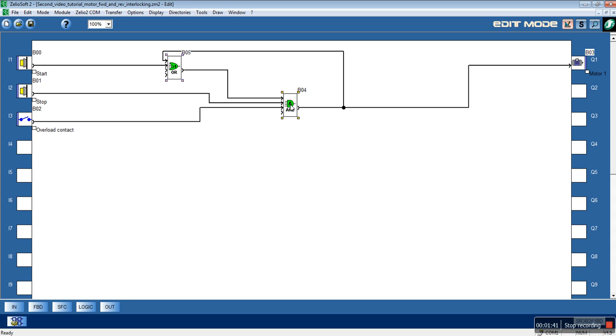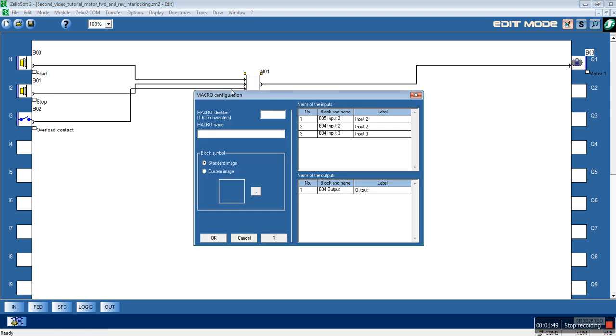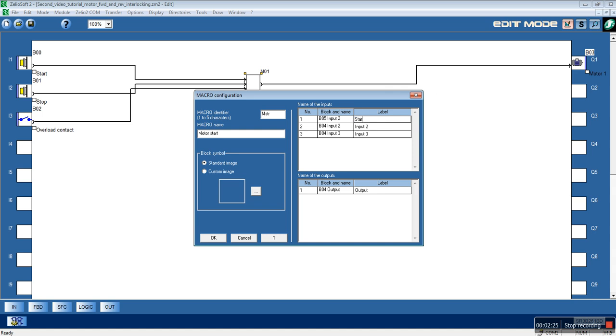I choose this function block using the shift key of the keyboard and with right click we choose macro. Let's give an identifier to the macro. The identifier will be MSTR, the macro name will be MotorStart. The first input is the Start input, the second input is the Stop, and the third input is the Overload Contact.